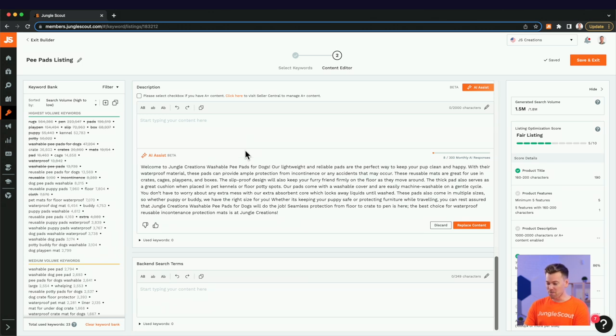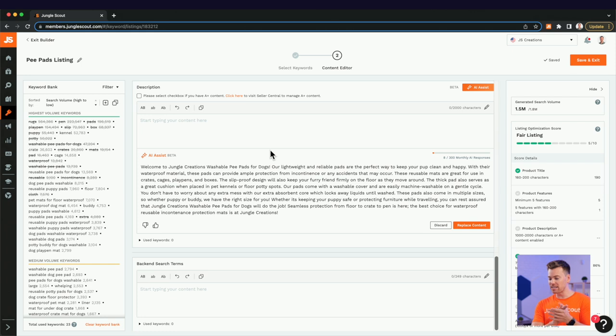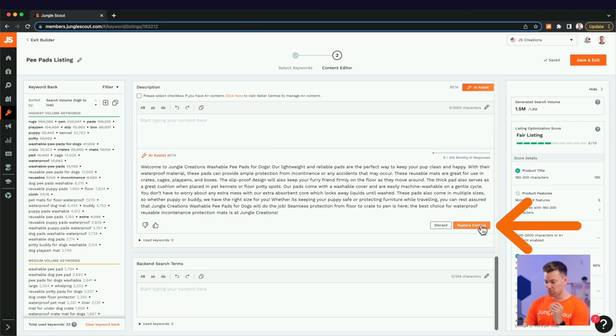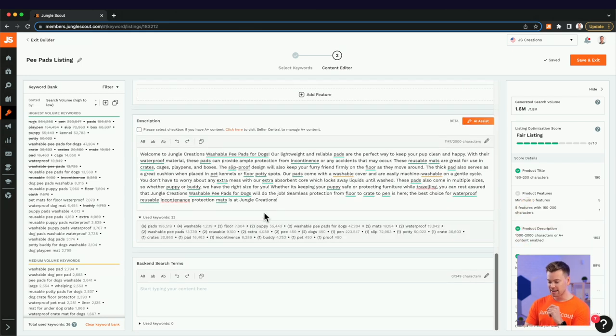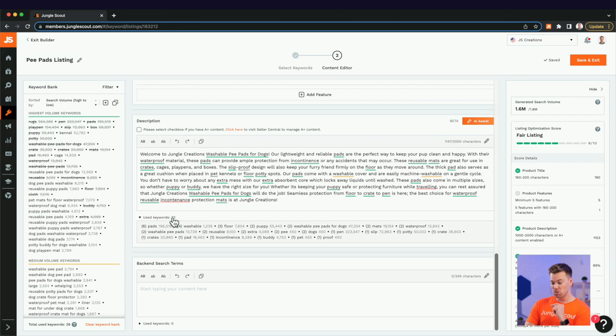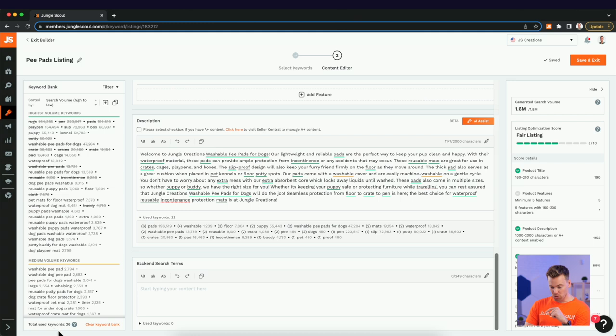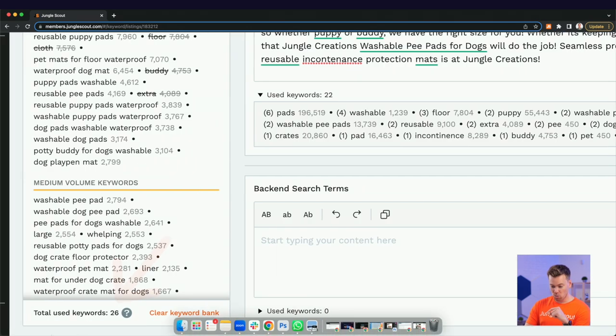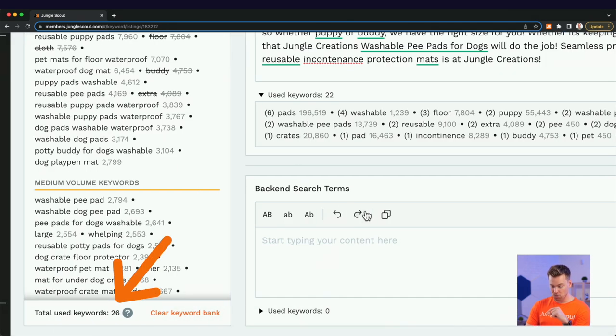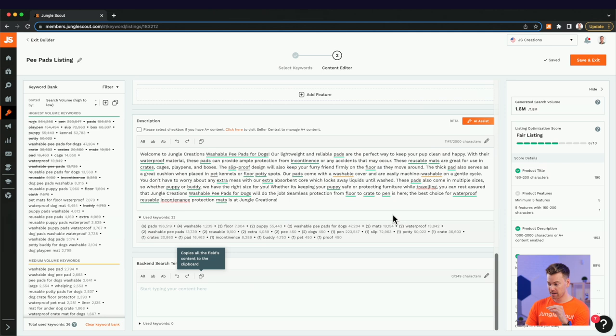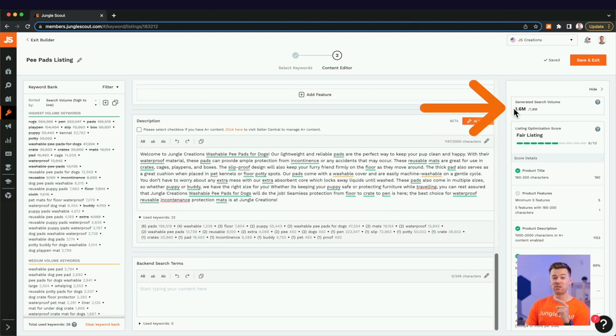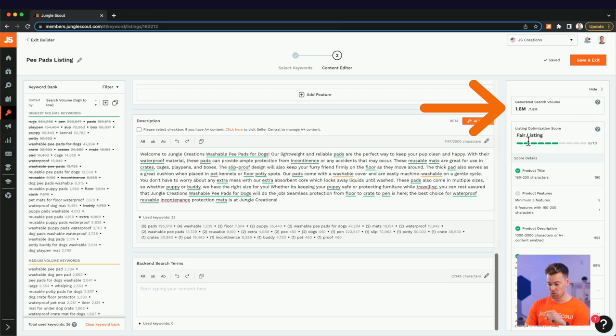And this is often what a lot of people are using ChatGPT to do is to generate this because it's just the, unless you're a writer, a creative writer, this is hard to generate. But as you can see, in one click here, it's really talking to our customers in a friendly way that I probably couldn't have done myself. Welcome to Jungle Creations, washable pee pads for dogs. Our lightweight and reliable pads are the perfect way to keep your pup clean and happy. Great. So I'm going to replace that content and see that it's added 22 keywords. And just by scanning this list here, I see a bunch of green in there and a little bit of yellow. This is awesome.